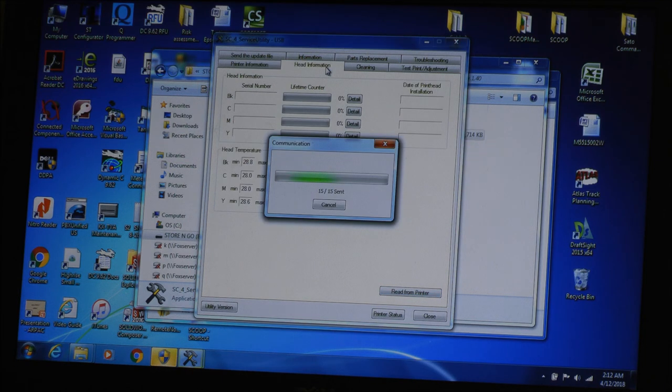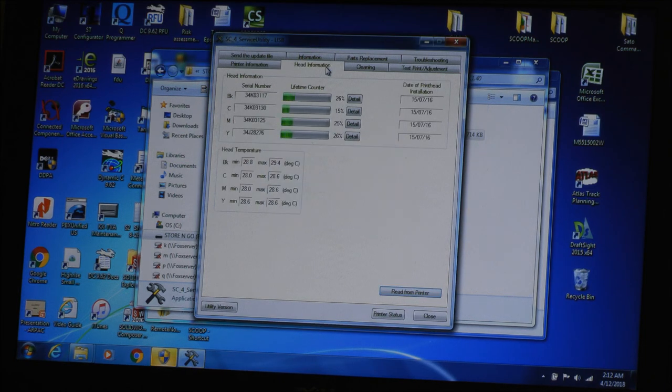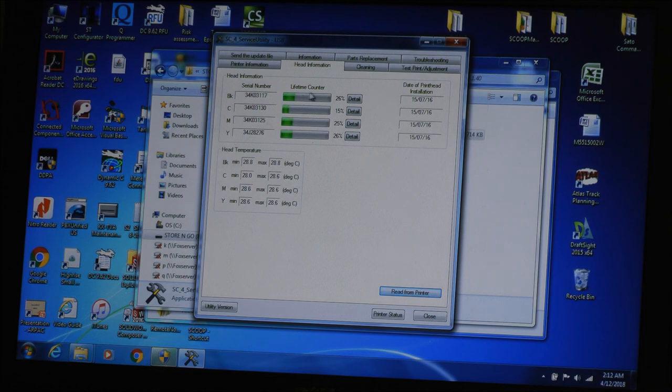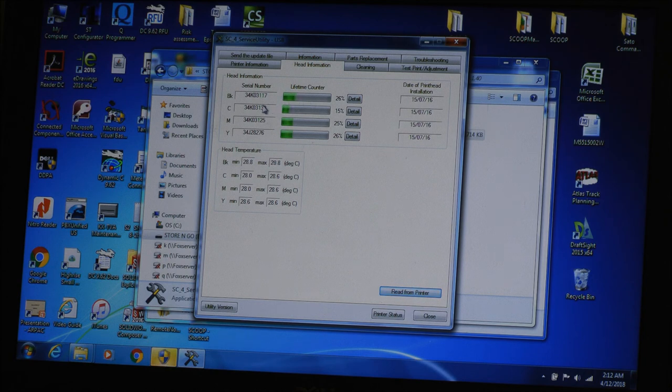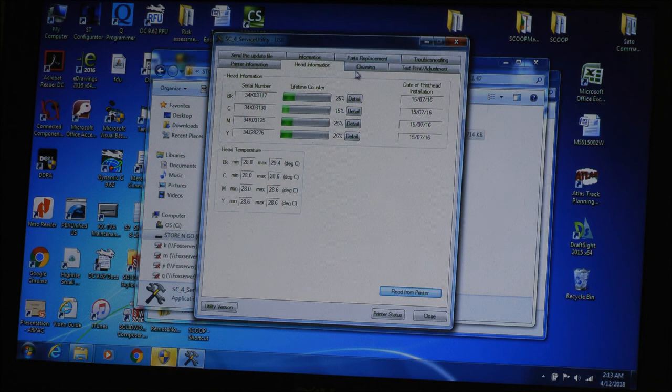You can go ahead, there's head information. It says they have a lifetime on your print heads in this utility. So you can see I've got about 25% use on my print heads, except for the blue, the cyan, it's down to 15%. It gives you the head temperatures, the date the print heads were installed.